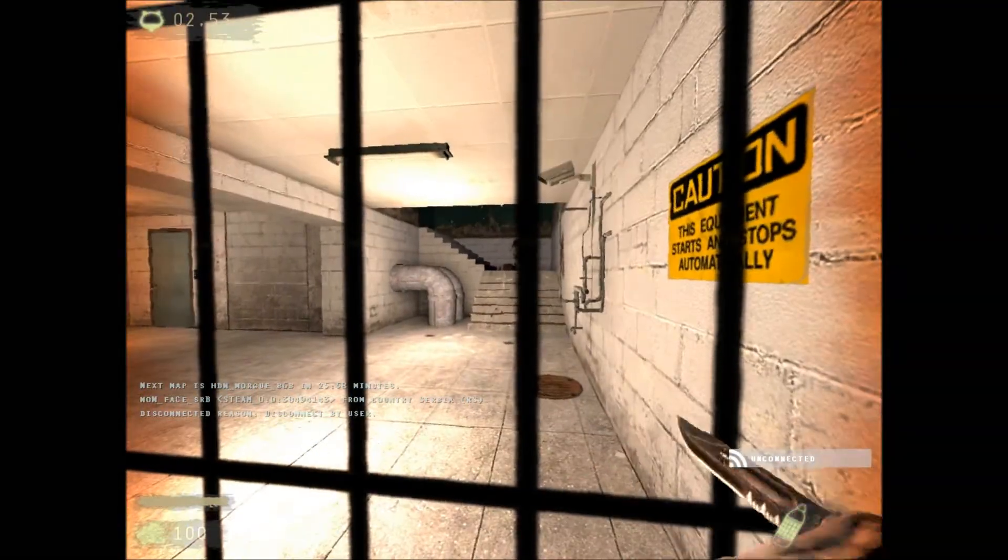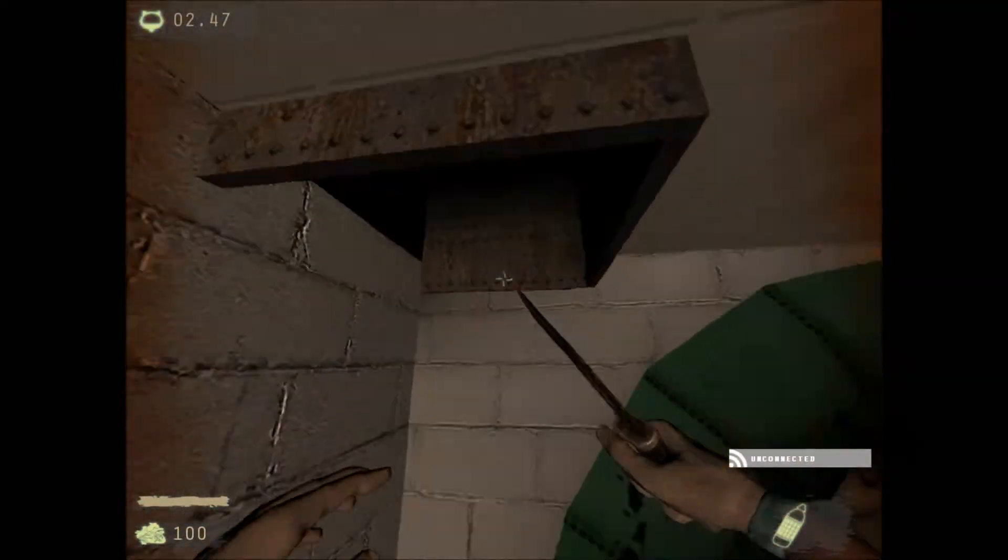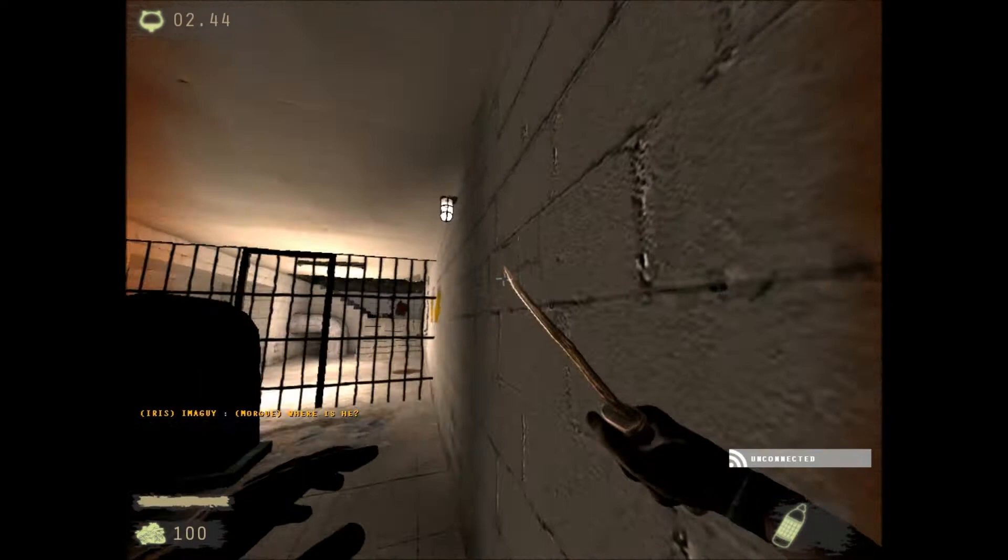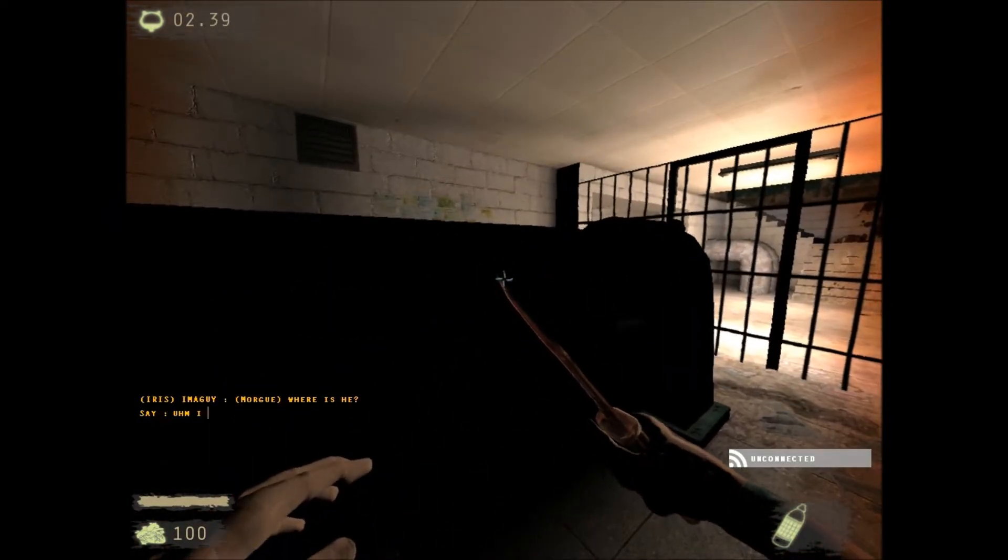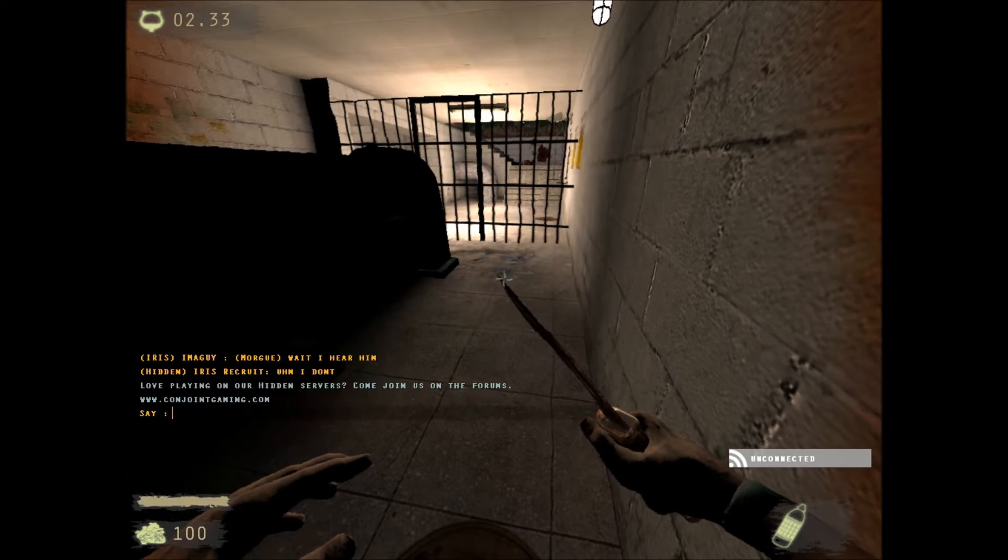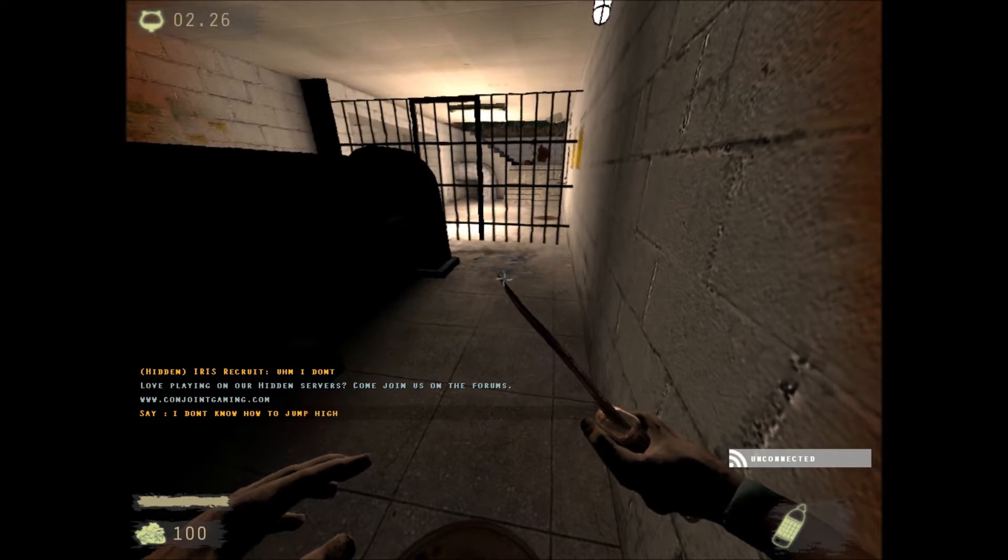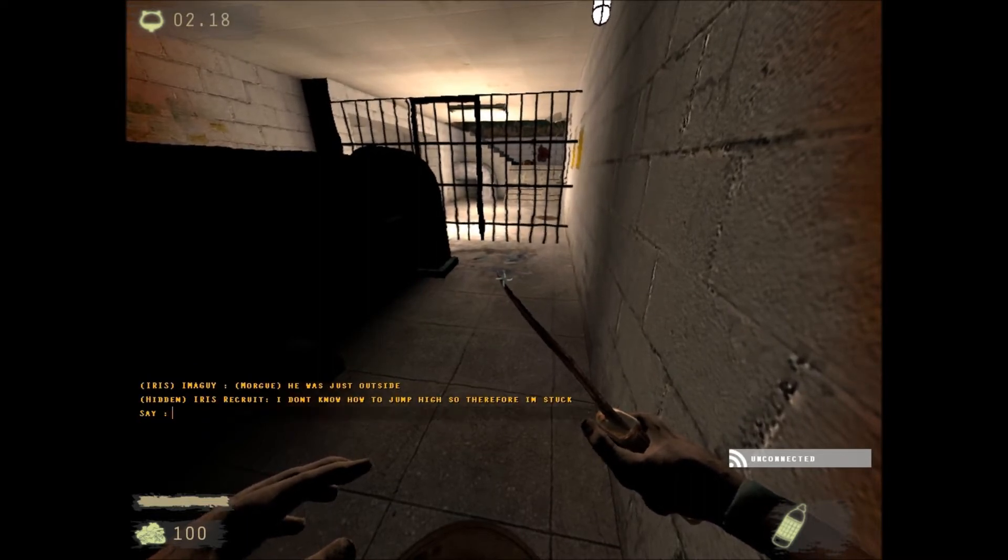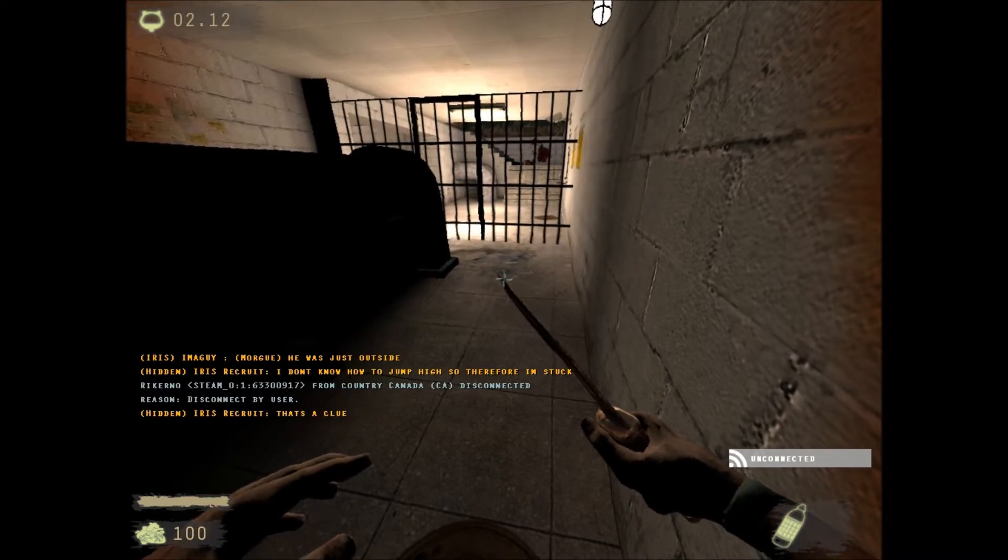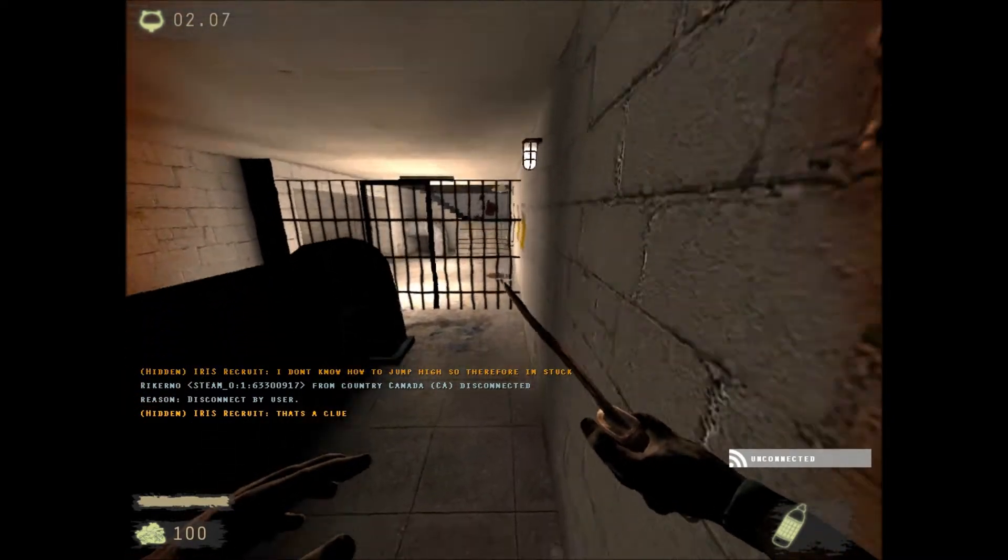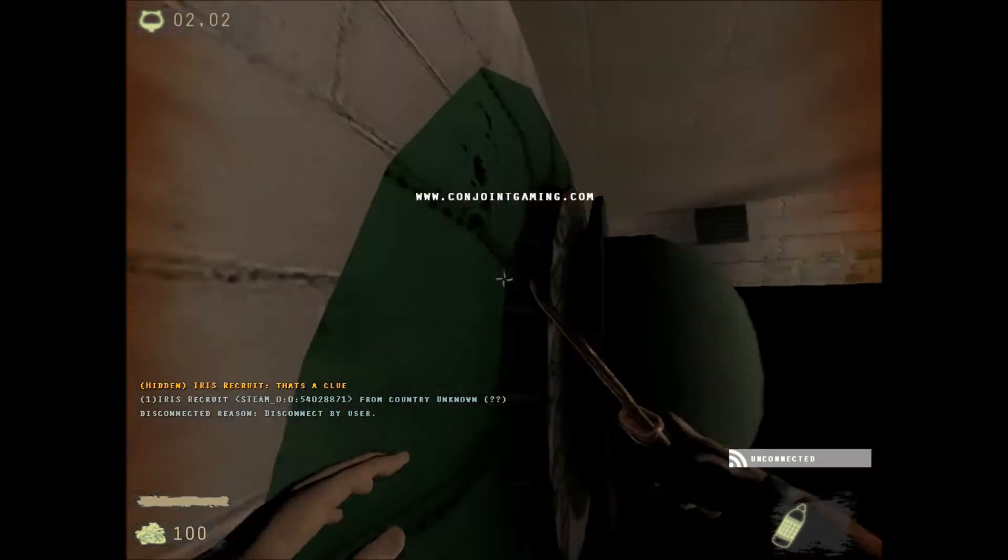Come here bugger, come here. Let me out of here. Guys, every time there's a game. I don't... oh god! God! Sorry, I don't know how to jump high, so therefore I'm stuck. Look. That's a clue. Help! Help! Help! You jump!